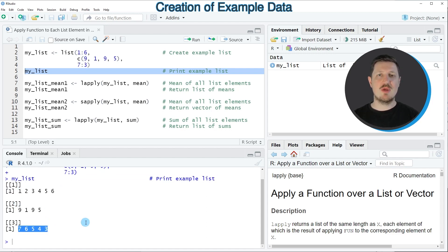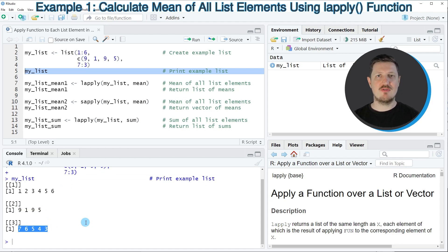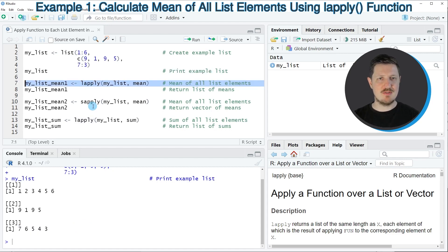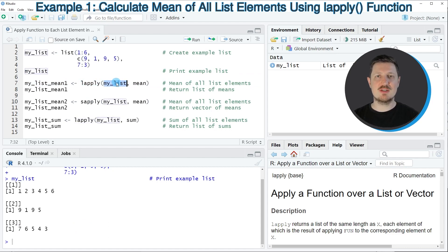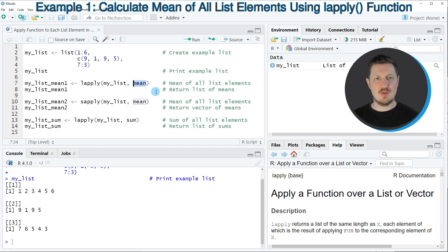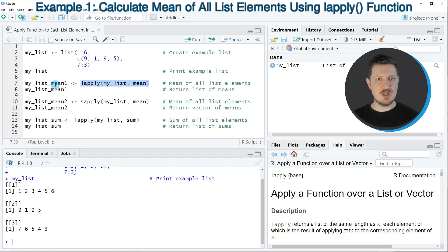Now let's assume that we want to apply a certain function to each of the elements in our list. We can use the lapply function as you can see in line 7 of the code. Within the lapply function we need to specify the name of our list — in this case myList — and then the function we want to apply to each list element. Here I want to calculate the mean of each list element, and I'm storing the output in a new data object called myListMean1.